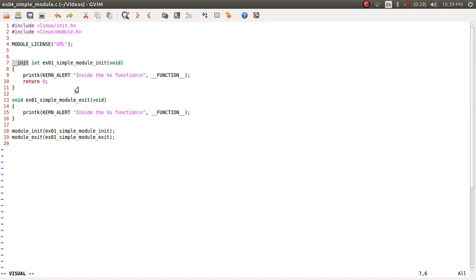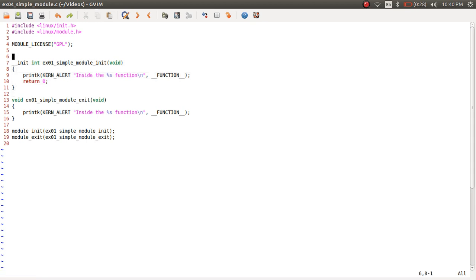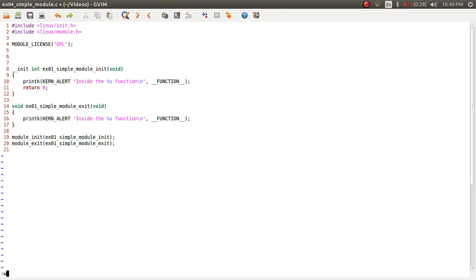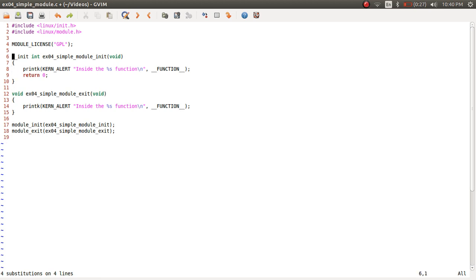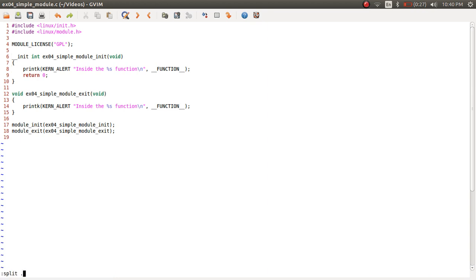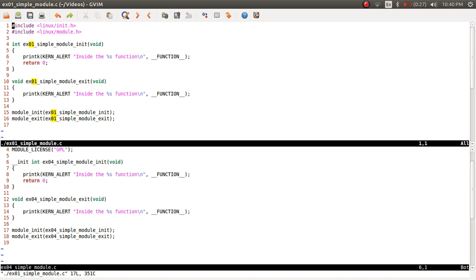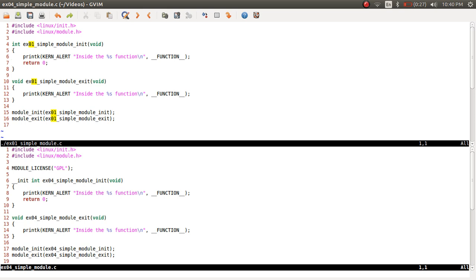By specifying the __init keyword, we are indicating that this function is only required for module initialization, and once the module is initialized this function does not need to remain in kernel RAM — eventually releasing that memory for other purposes. The only difference you would see between example 01 and example 04 is the presence of the __init keyword in example 04 simple module dot C; example 01 simple module dot C does not have the __init keyword.